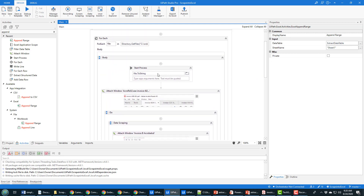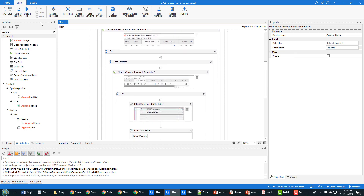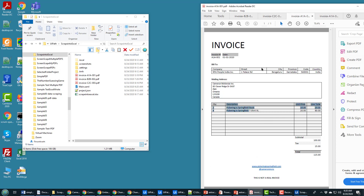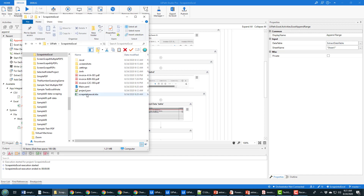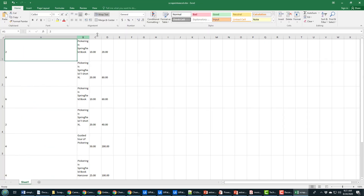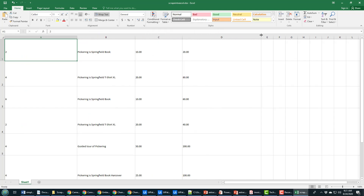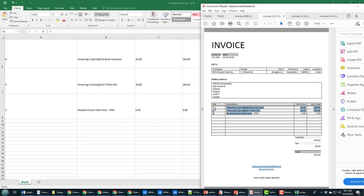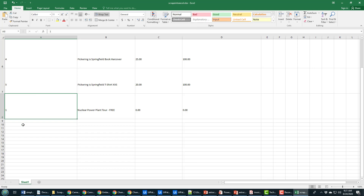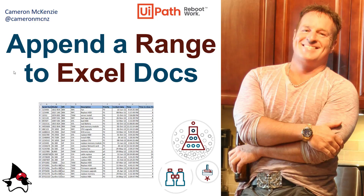After confirming no errors and that everything is properly set to string and in quotes, I run the file. It goes through each of the individual PDF files, and looking at the resulting Excel file, all the data and details have been populated correctly - matching exactly what was in all three individual PDF files. That's how you scrape PDF files and bring all that data into Excel using Append Range. If you enjoyed this tutorial, head over to theserverside.com - I'm the editor-in-chief there. You can follow me on Twitter at cameronmcnz and subscribe on YouTube.